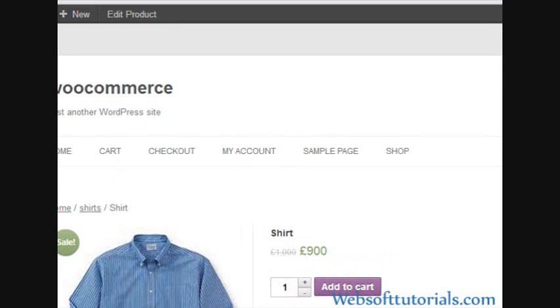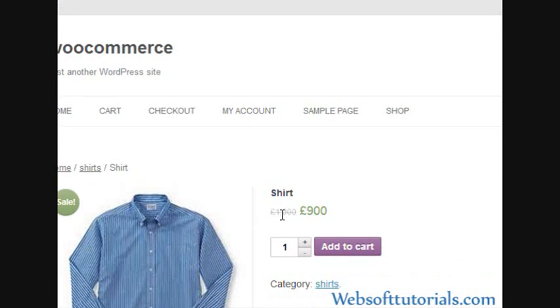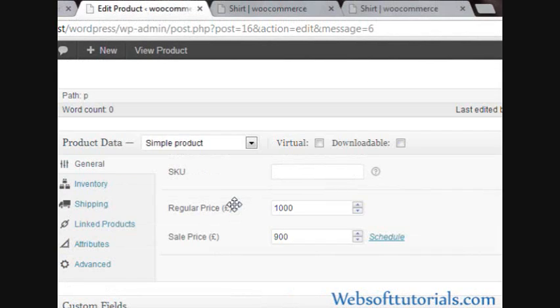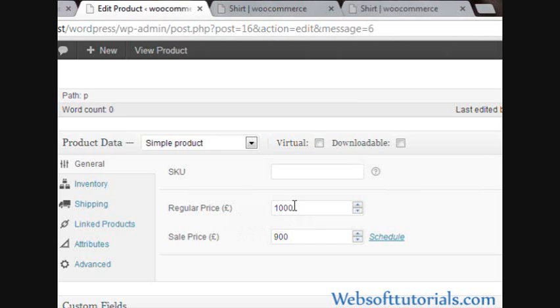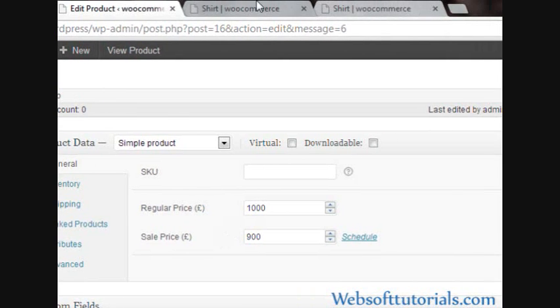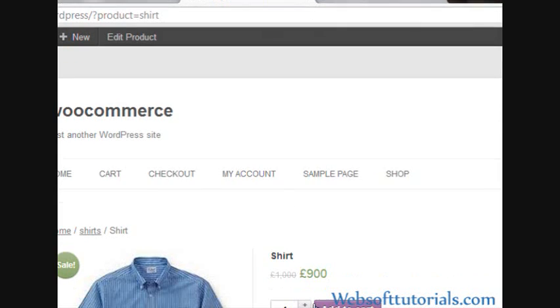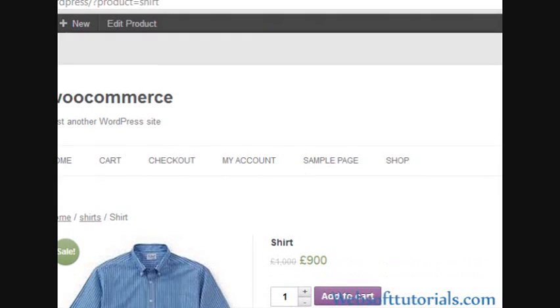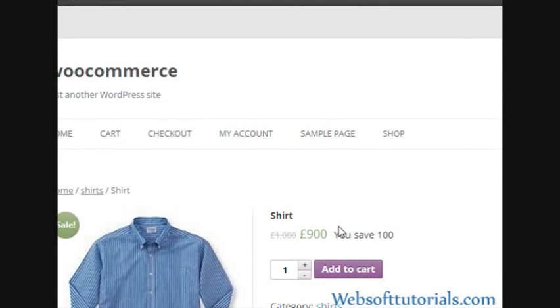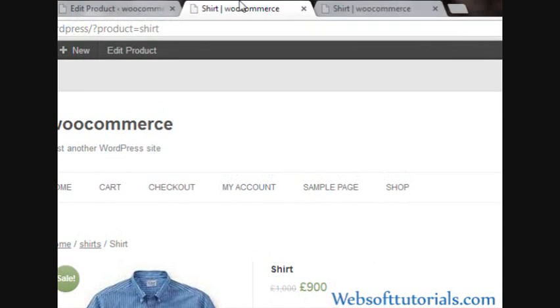So by default, if you will see, it will display something like this. This is the actual price and this is the sale price. I have added a product and its name is shirt and its regular price is 1000 pounds and sale price is 900 pounds. By default it will display something like this, but we will make it display something like this.